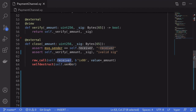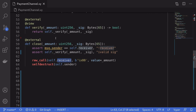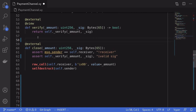There's a possibility that the receiver could do a reentry into the close function and take more Ether than the sender agreed to pay. For example, if there are two Ethers in the contract and Alice signs to pay Bob one Ether, Bob could call the function, do a reentry, and take two Ethers instead of one. We protect against this by declaring the function as nonreentrant with key 'lock'.